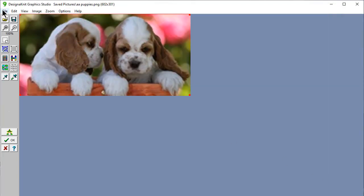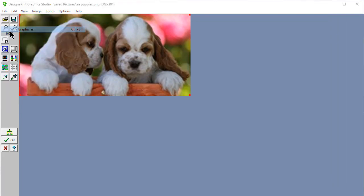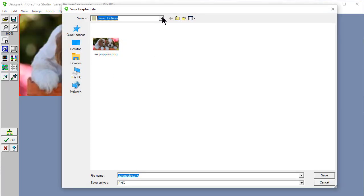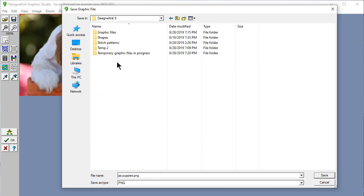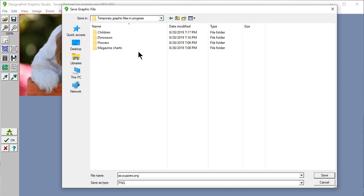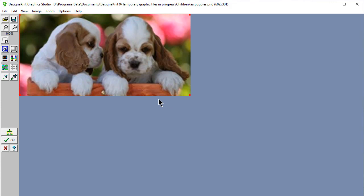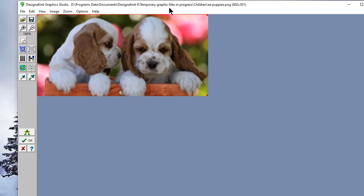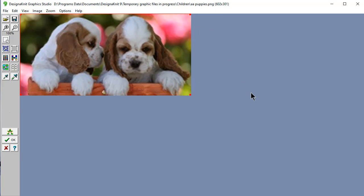And we're going to convert this to a graphic stitch pattern. Save the graphic as. And I'm going to go to my documents. Designinit 9. Temporary graphic files. Let's save this in children. Double click there. And I could change the name if I want. Save. And now when I go to open it again, it's going to look there. And it gives you up here Programs data documents, Designinit 9, Temporary graphic files. So that you always know, here's your children directory and the name of the file. 602 pixels wide by 301 pixels high. So you have lots and lots of information. And this is a great new feature for Designinit. Thank you.